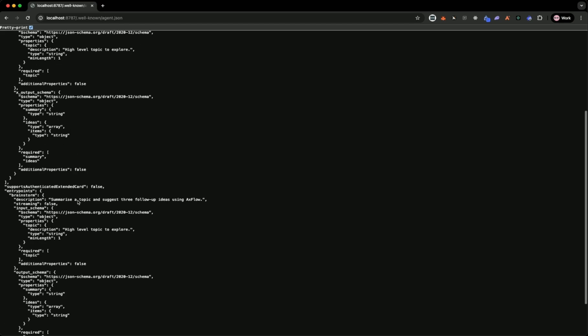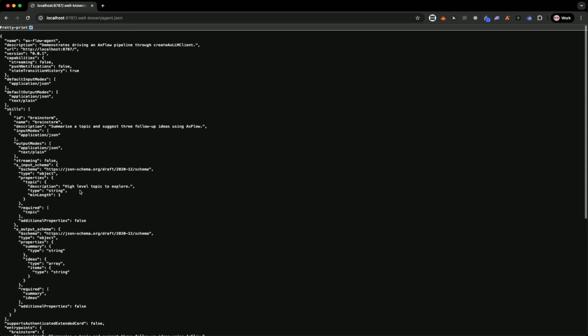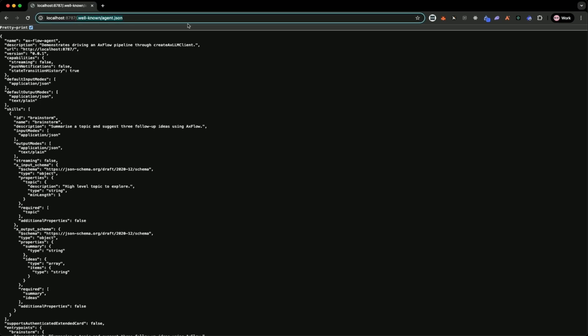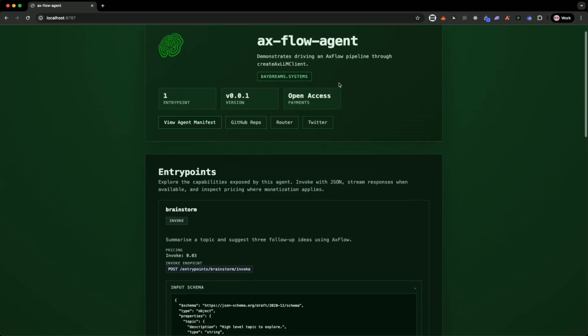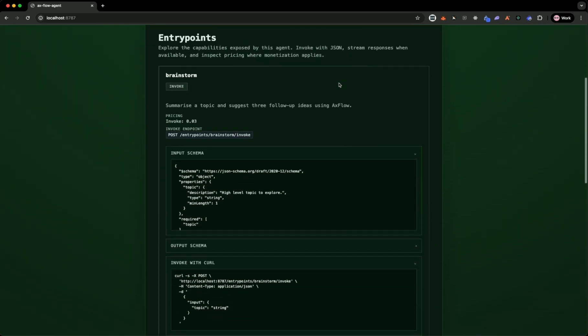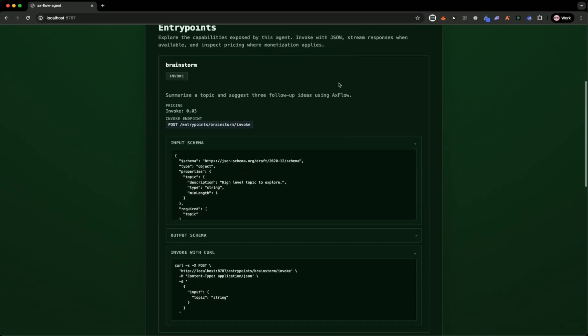Because of this, this agent will now be exposed to any block explorer and x402 scan-like explorers as soon as you deploy it. If you go to the home page, you can see it also renders a default HTML page which people can use to introspect the agent app. You can see here it's got the brainstorm endpoint.